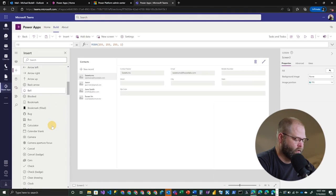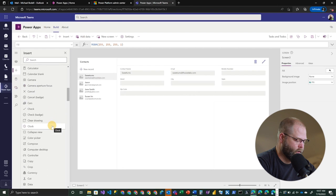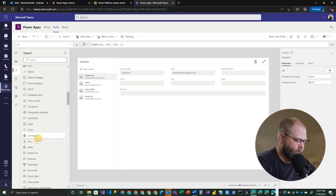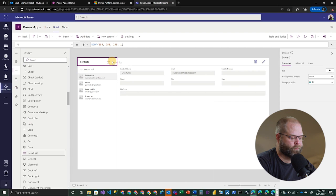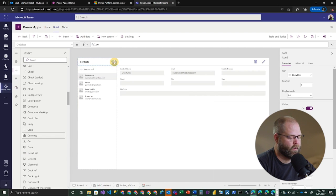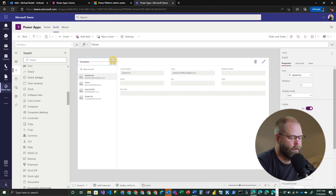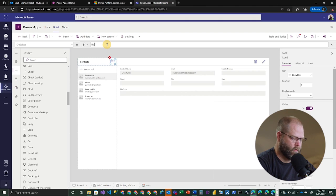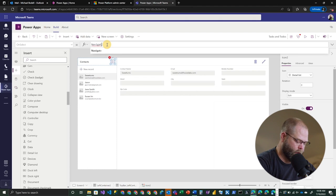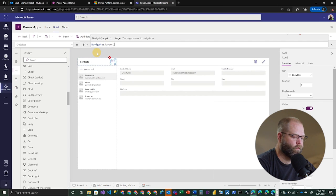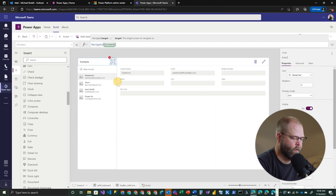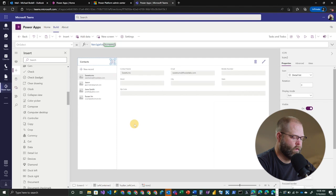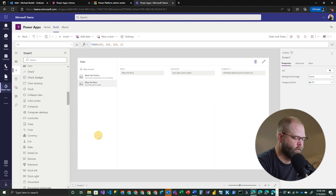All right. So on my contact screen, I'm probably going to want to add a navigation icon that'll take me back to my tasks list. So let's look through our list of icons here for something that's good enough. There's a detail list. We'll add that. And we'll just adjust that up a little bit. And on this, on select, we're simply going to say navigate screen one.